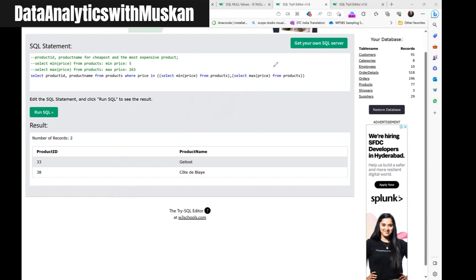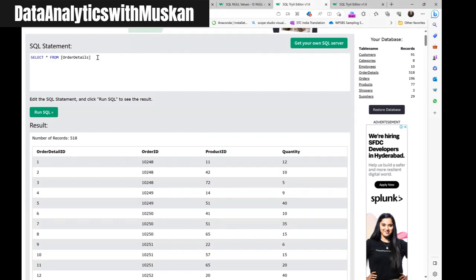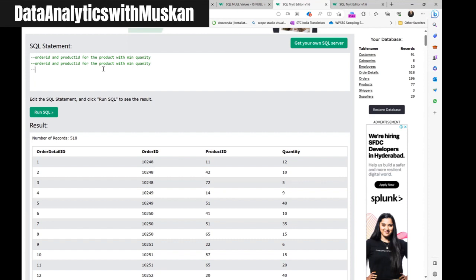This was a small part of subqueries. Let me give some questions for you to solve. First question: give me the order ID and product ID for the product with minimum quantity. Next: for the maximum quantity. And the third one: do both together in a single query. Three questions — very easy. I just want you to get familiar with the syntax.